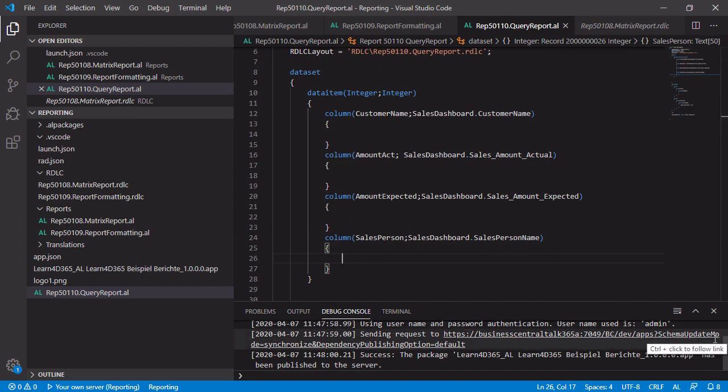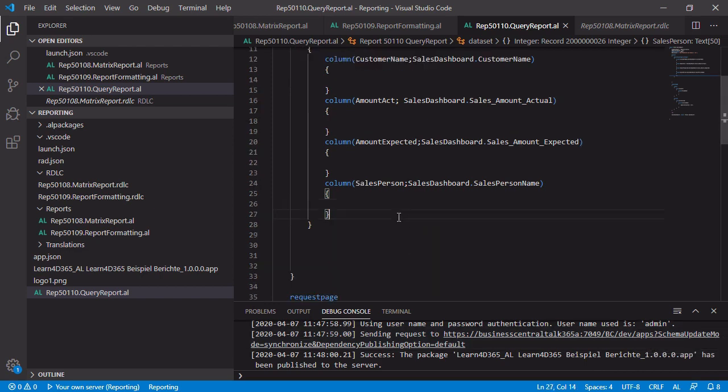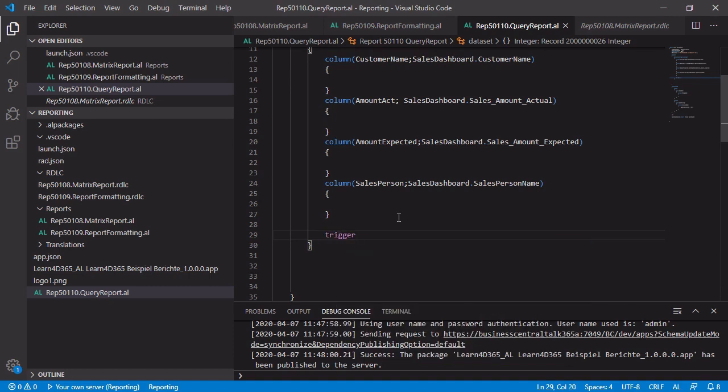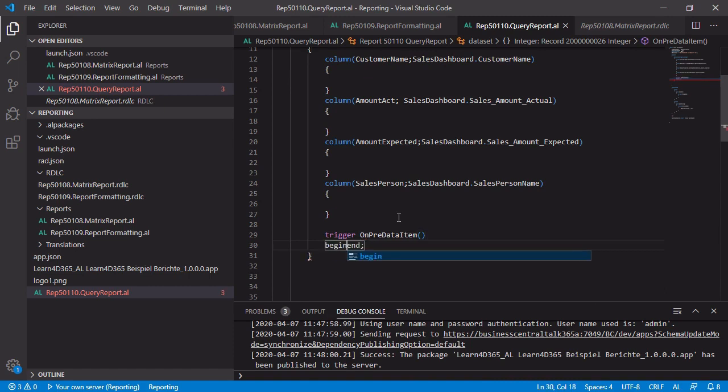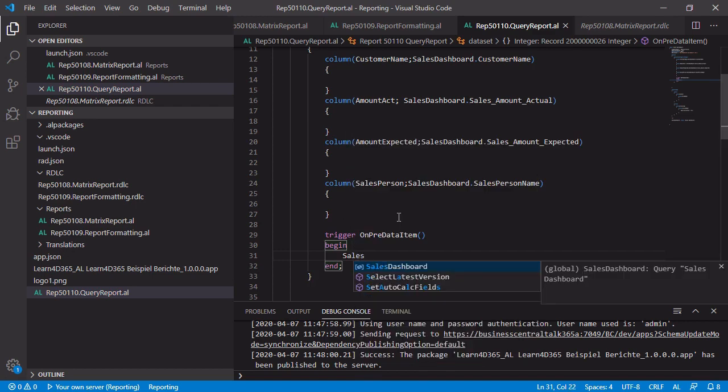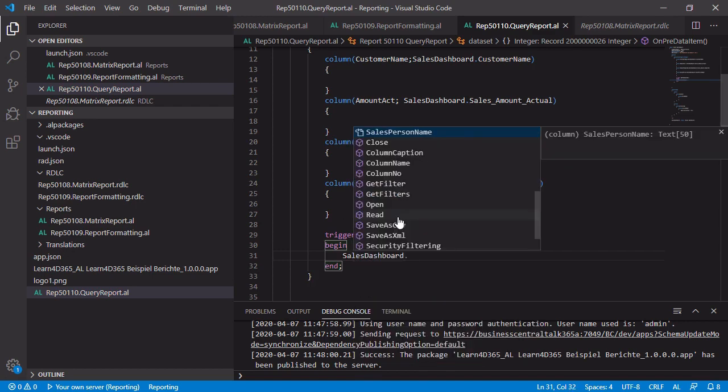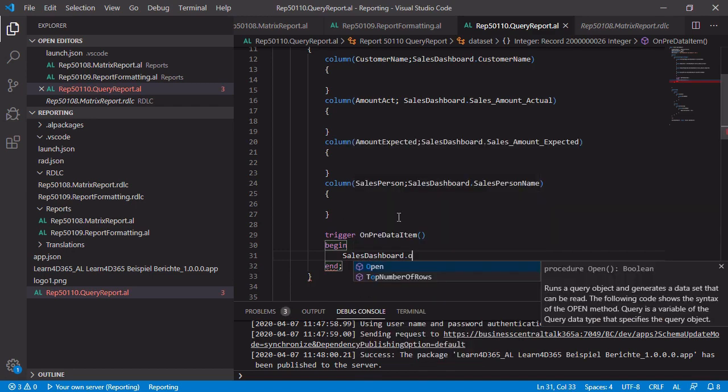However, if we will go on and design the layout and publish the report now, there will be no data inside the report preview. The reason for that is actually the report is running, but we do not read the query. So it is not working simultaneously. Because of that, we have to create some triggers to insert some business logic. And first of all, we need the trigger on pre-data item to open the query itself. And this is very easy. Just type in sales dashboard.open.